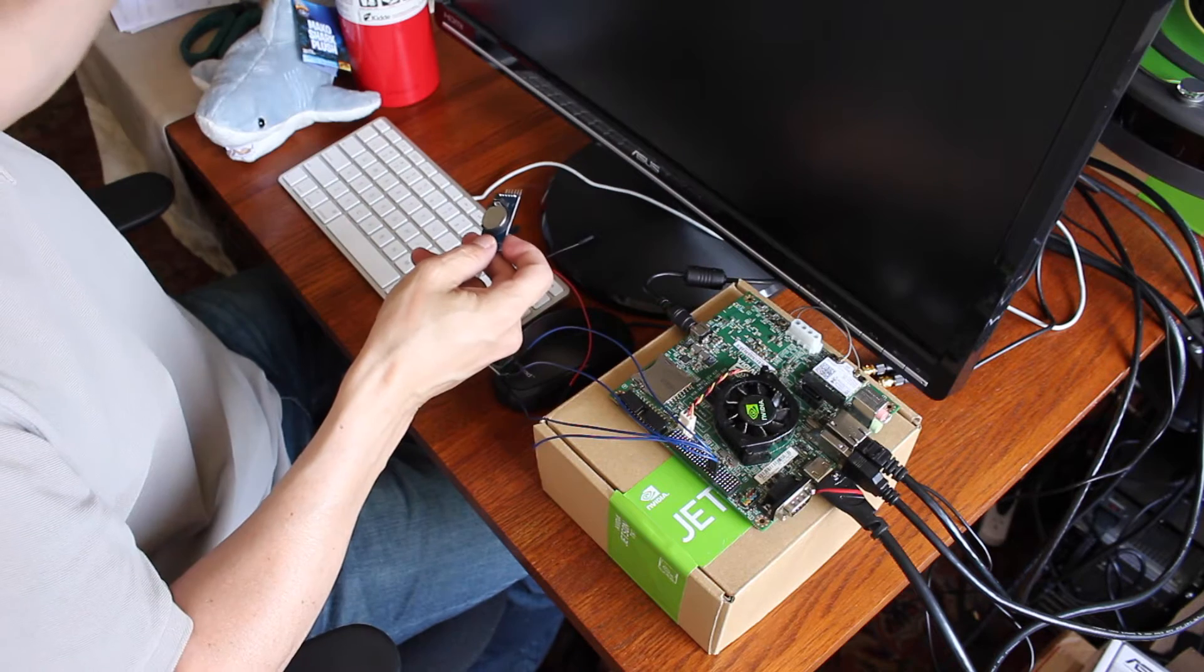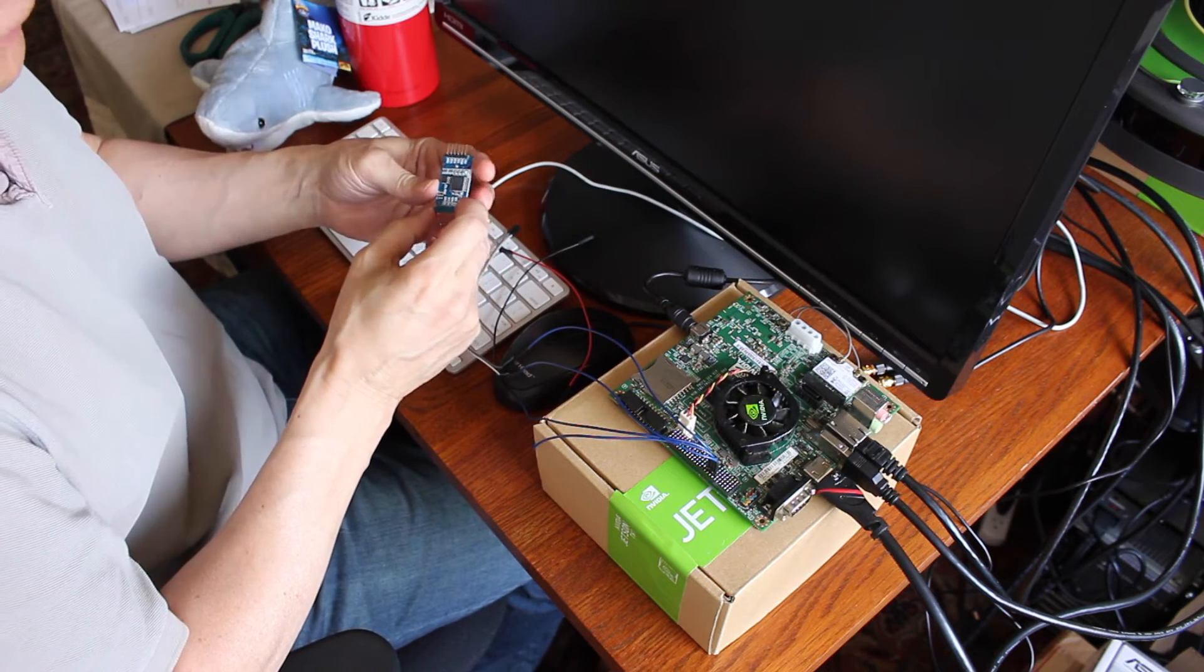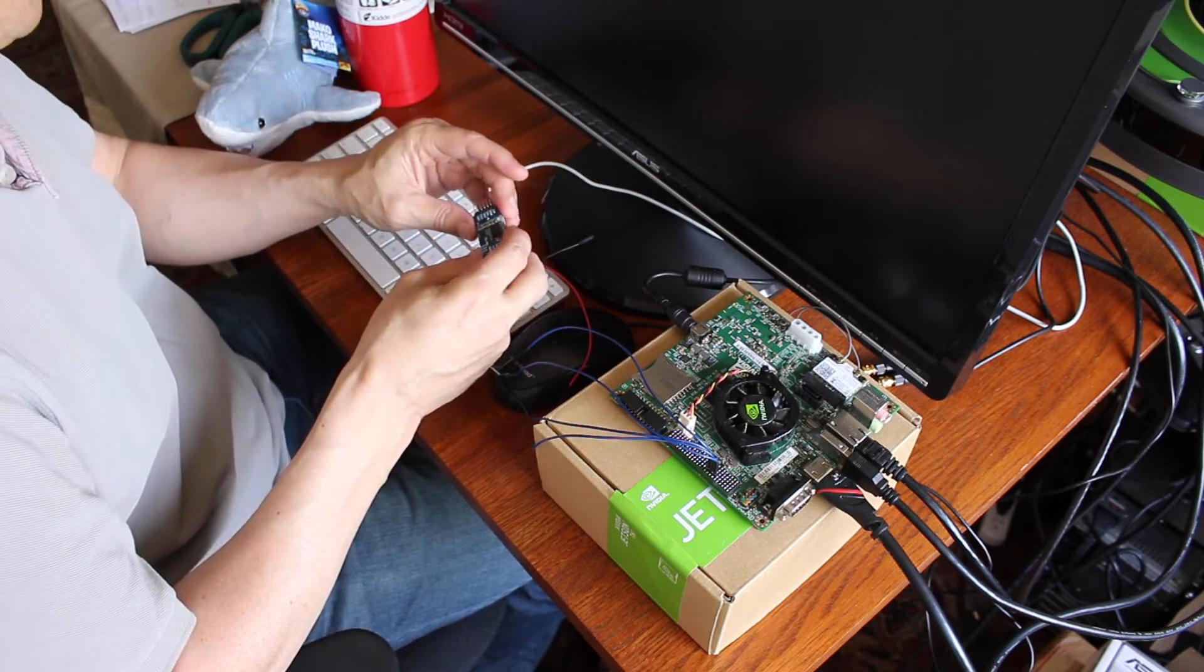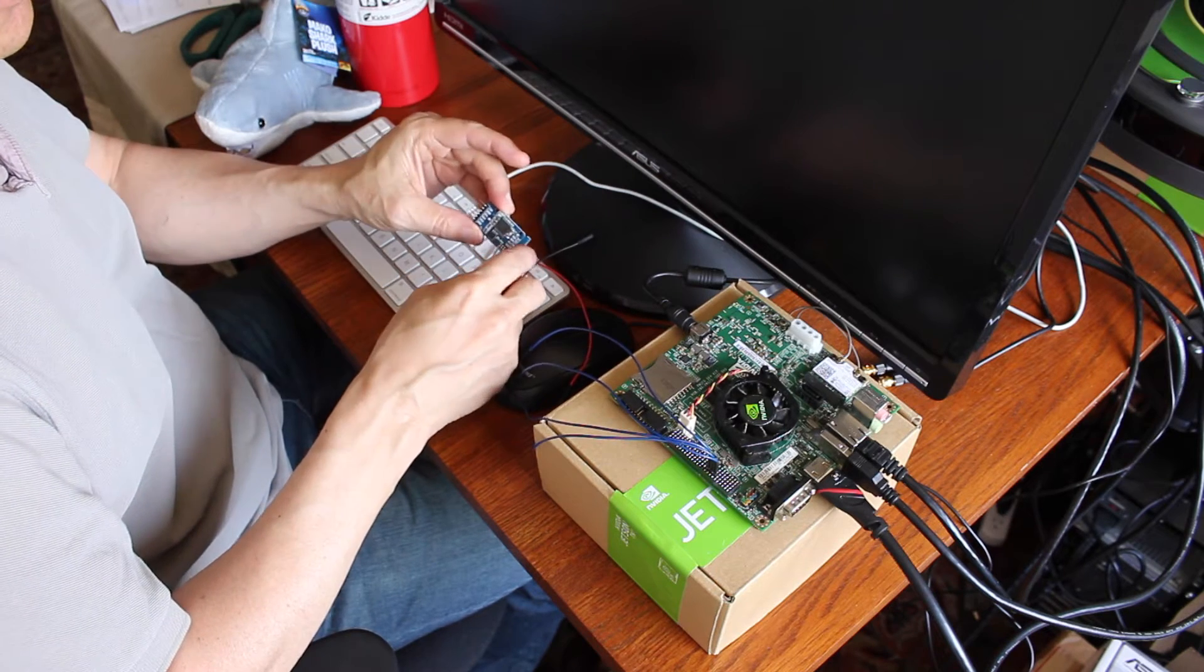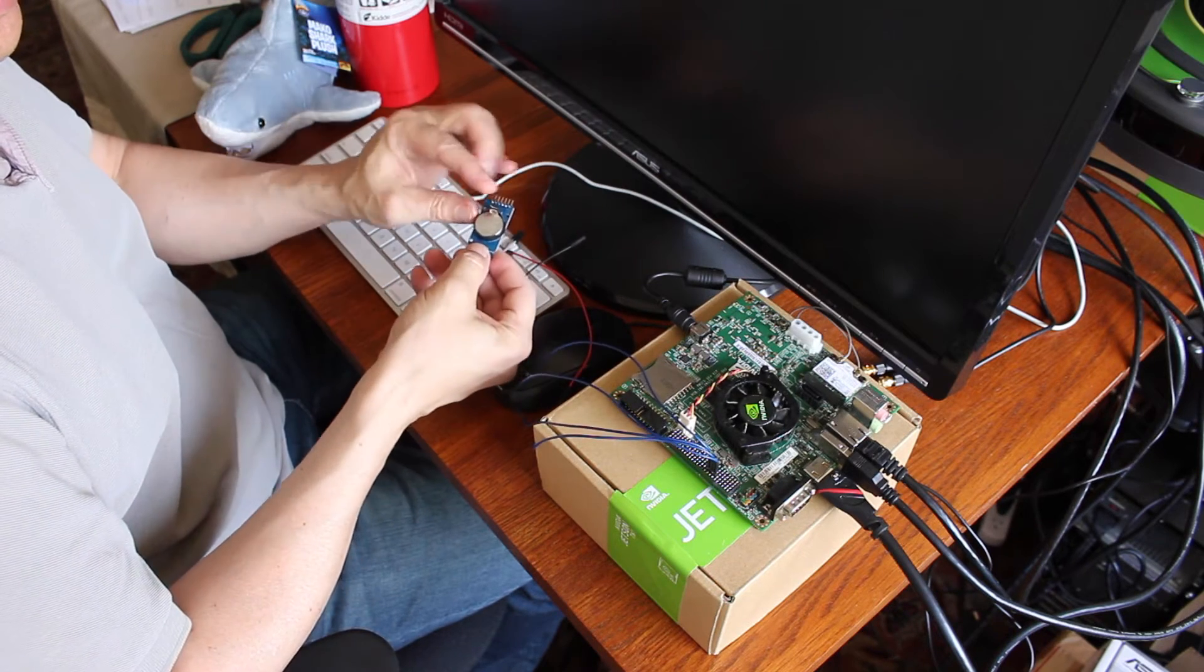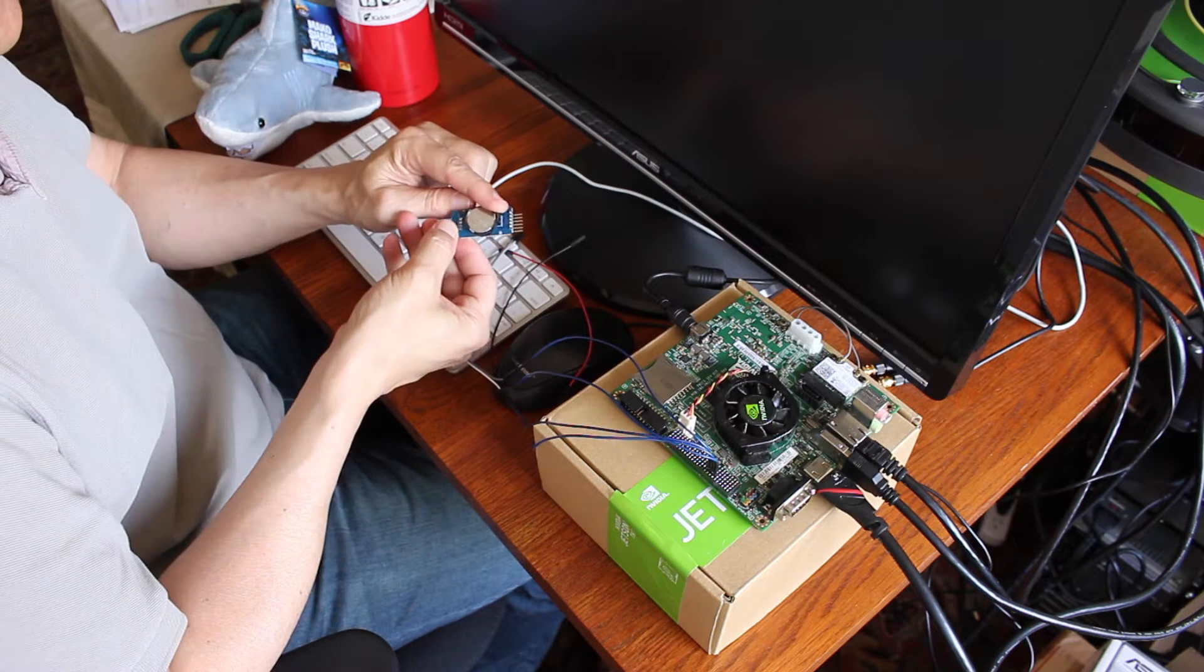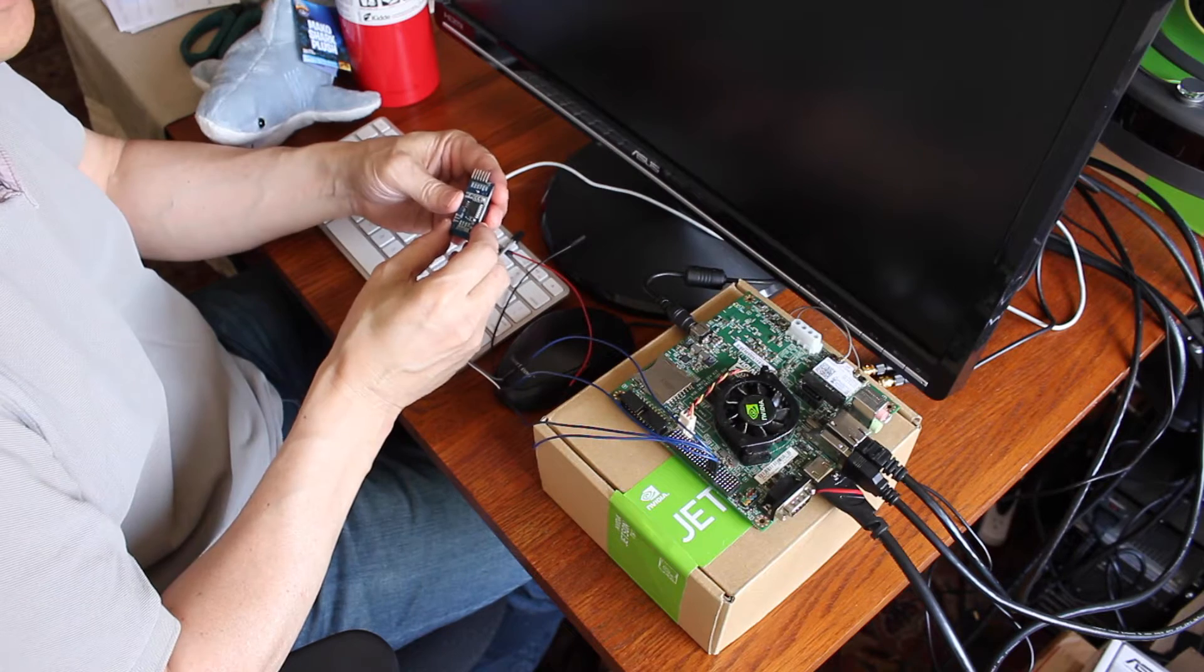My little RTC. It's based on a Dallas DS3231. Pretty simple. It has a coin battery on the back. You see our 2032 lithium battery, 3 volts.